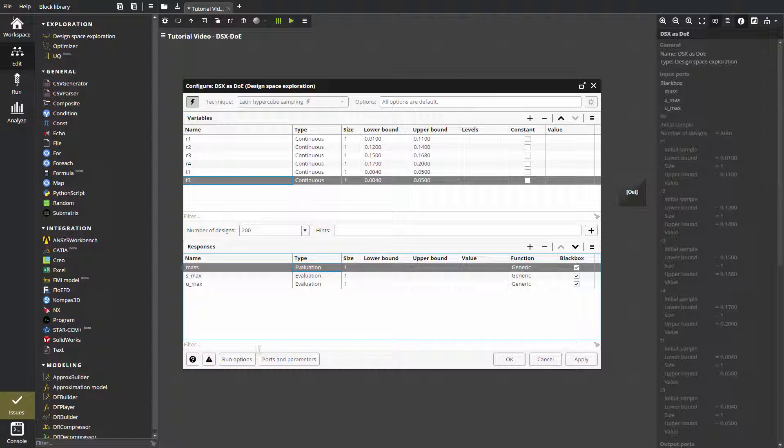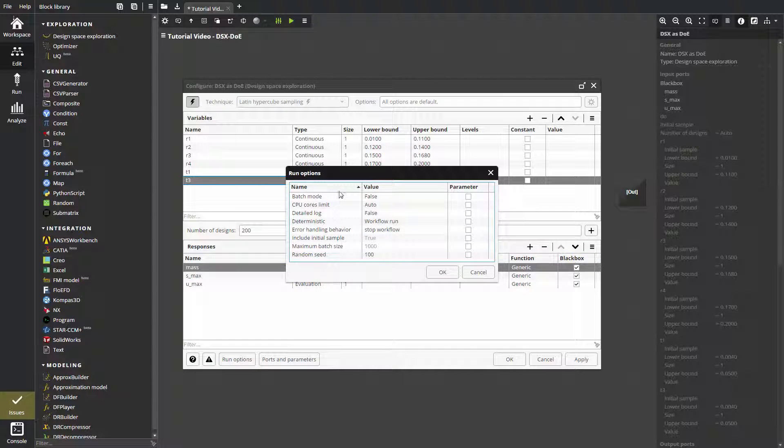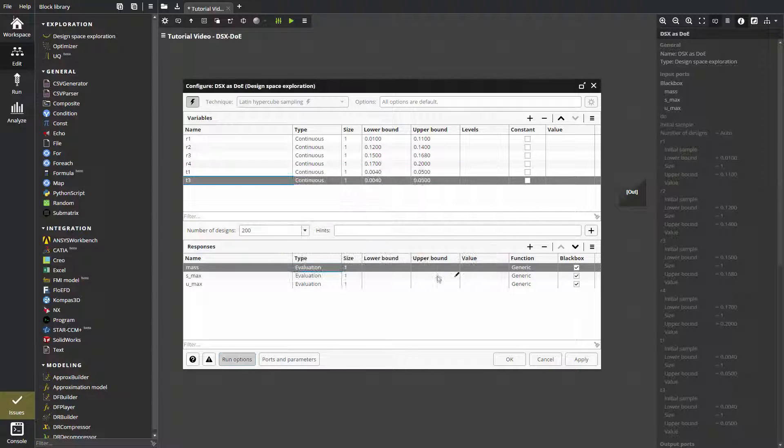The run options pane shows general block options, the batch size or allowed number of CPUs. Now let's click OK button.